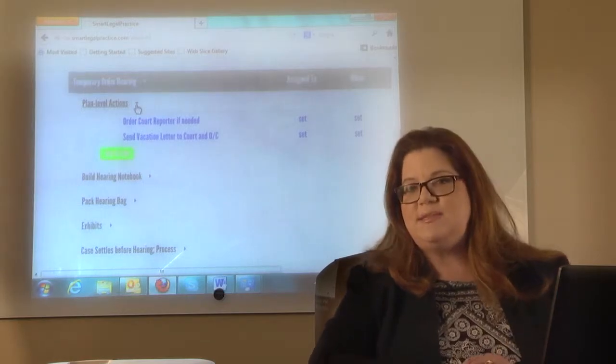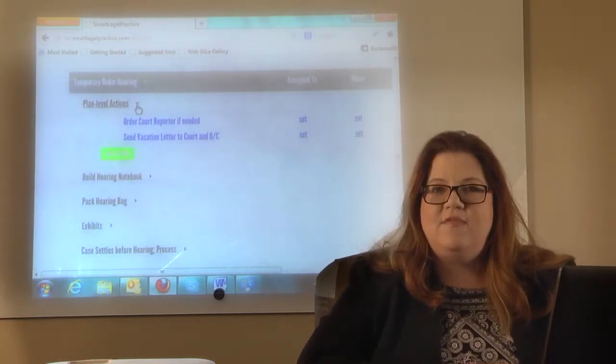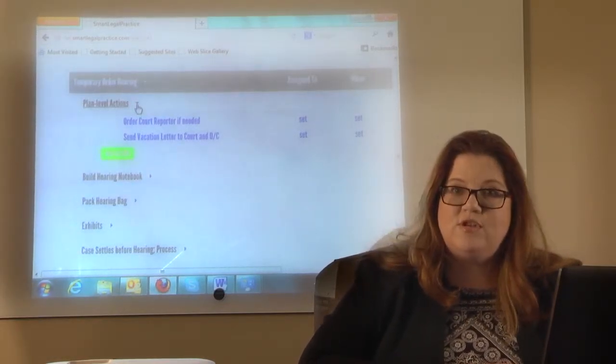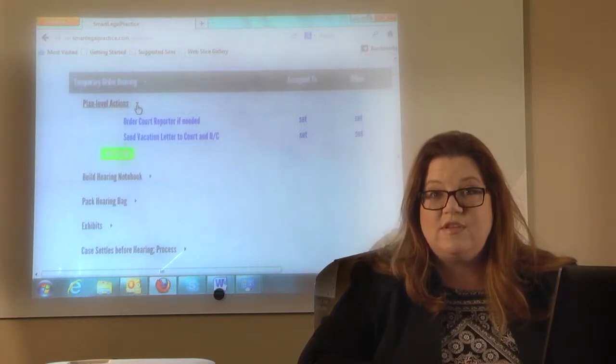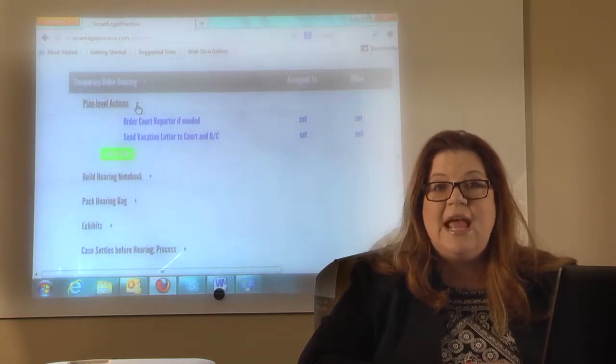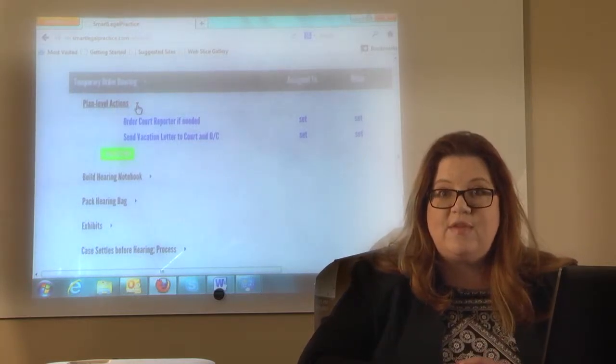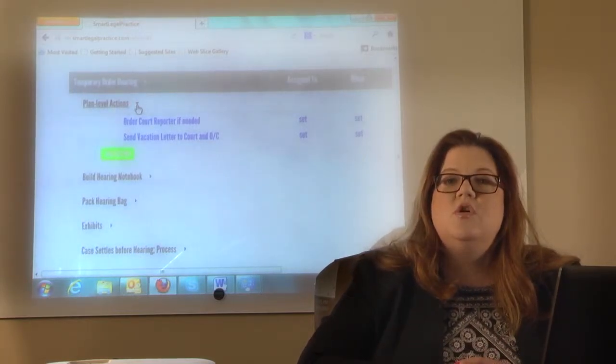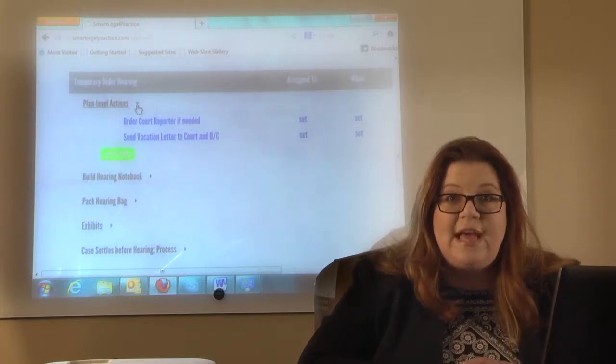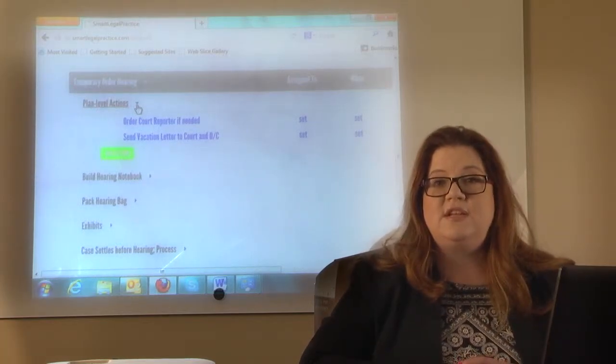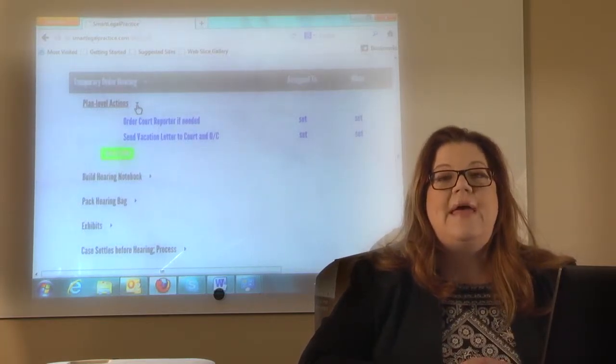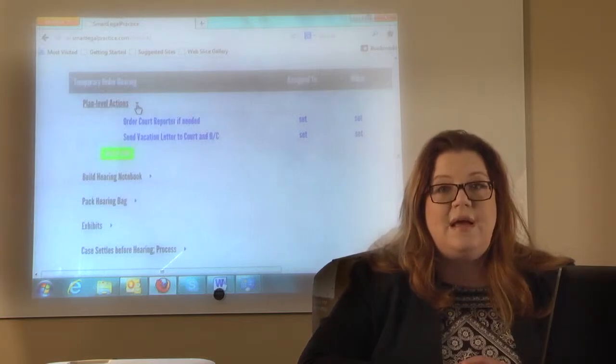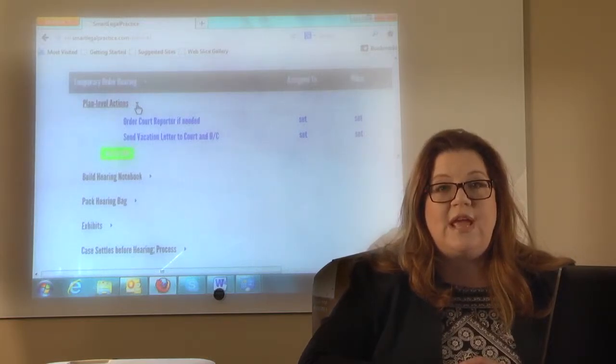Let's say that I've been hired by Mary Smith and Mary and I have filed our motion for temporary orders and we've set it with the associate judge. And now we're serving Joe Smith, her husband. Well, I don't know if there's a lawyer yet, I don't know if he's going to show up. So at that point, I may not order the court reporter yet.